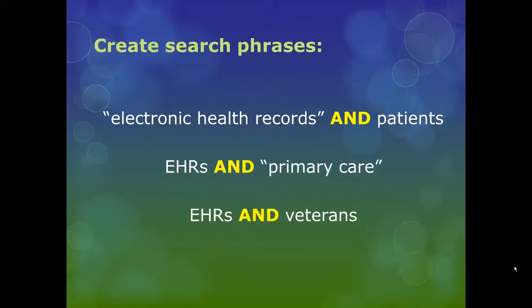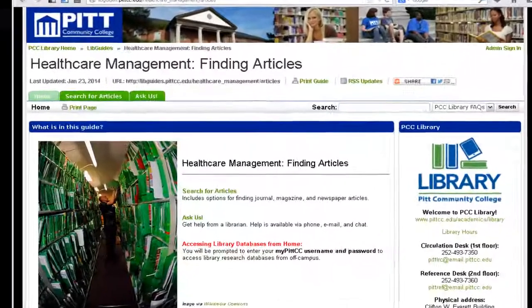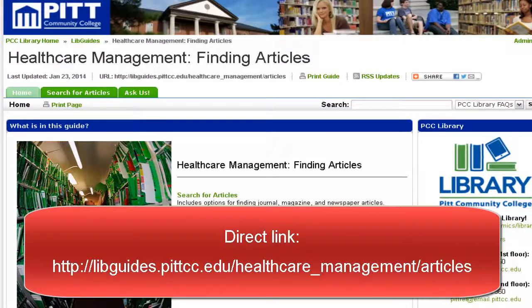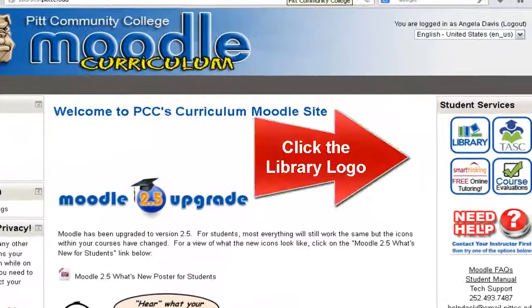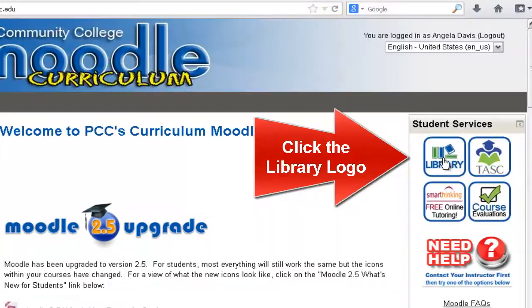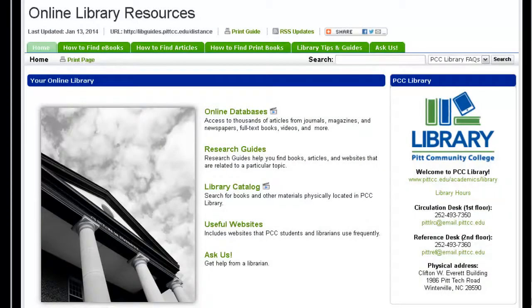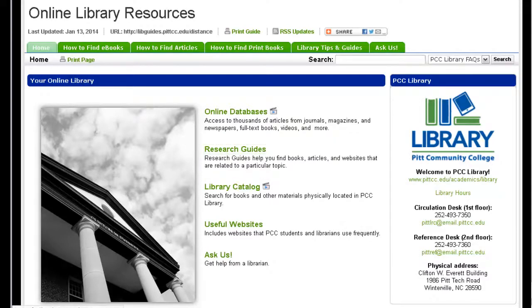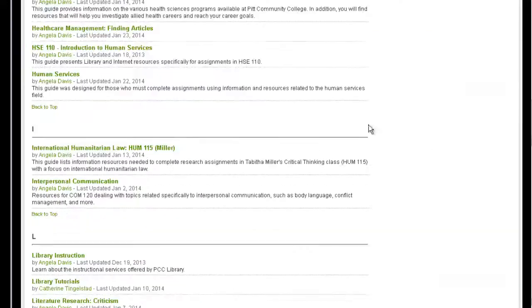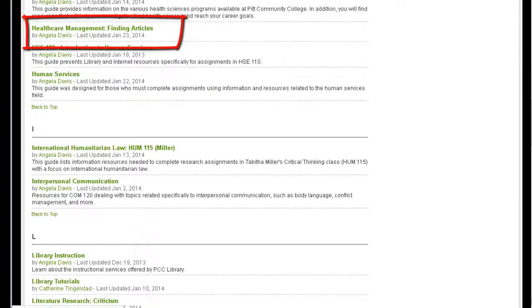Now we are ready to use a library database to search for articles. An online research guide has been created for your class that lists databases appropriate for finding articles. There may be a link to this guide in your course, but if not, you can get there by logging into Moodle. Click the library logo that appears on the right sidebar under Student Services. This takes you to the Online Library Resources page. On this page, click the Research Guides link. Click the letter H at the top, then choose the guide titled Health Care Management Finding Articles.